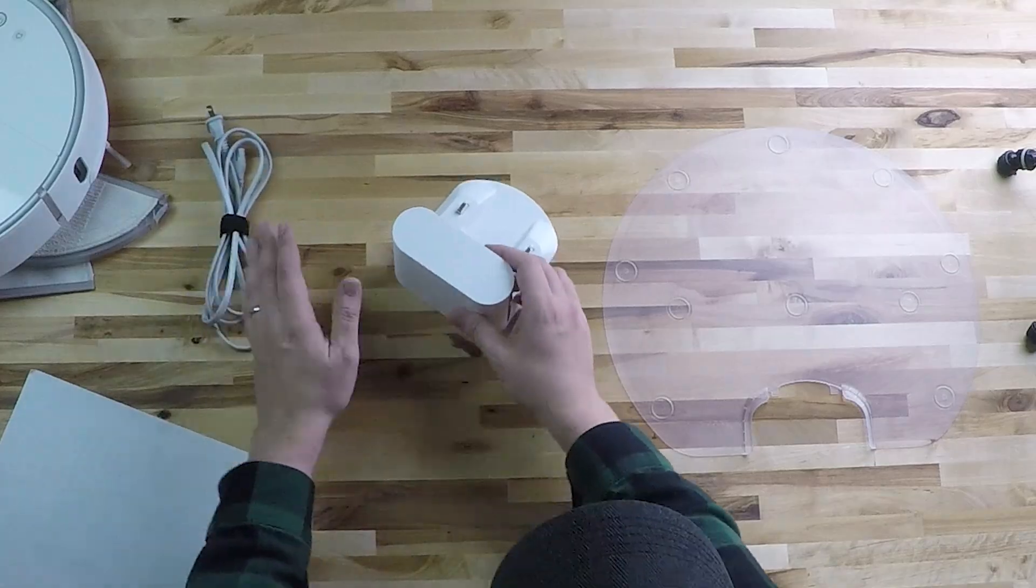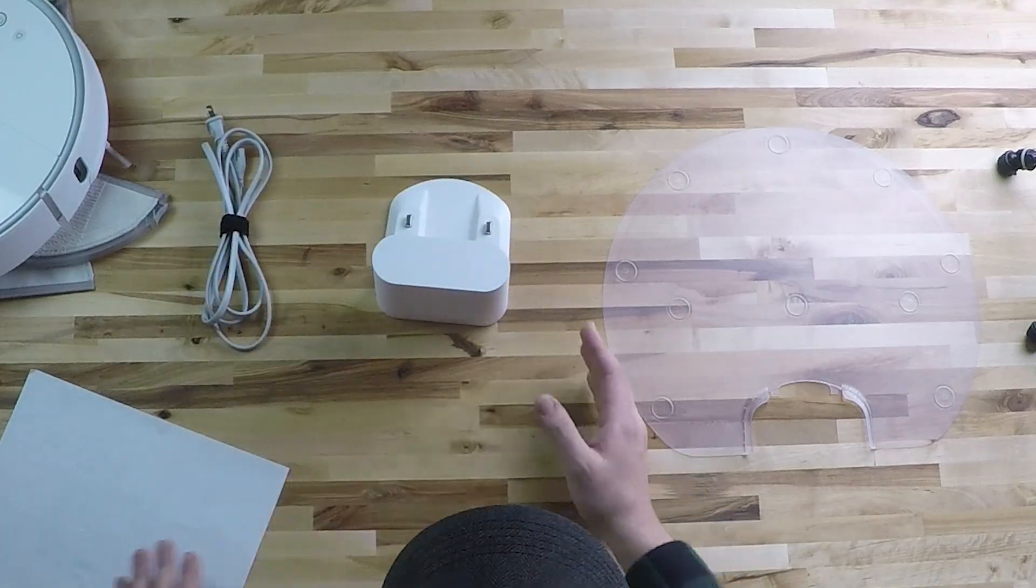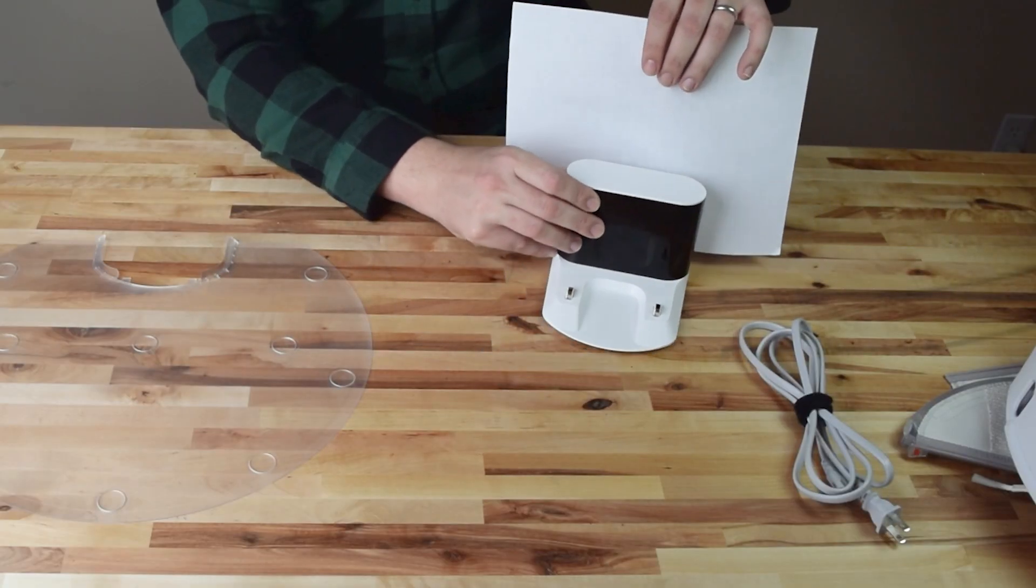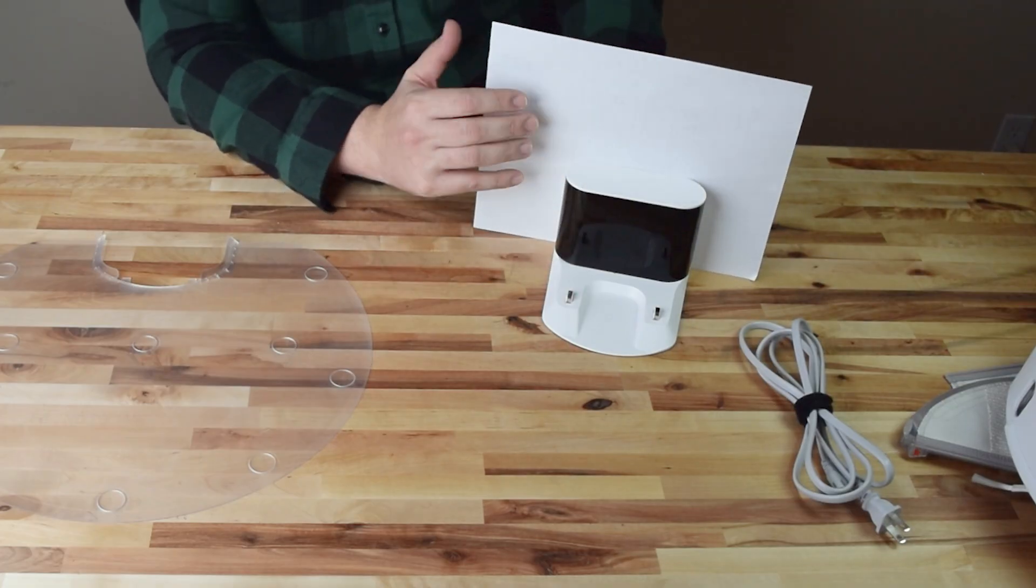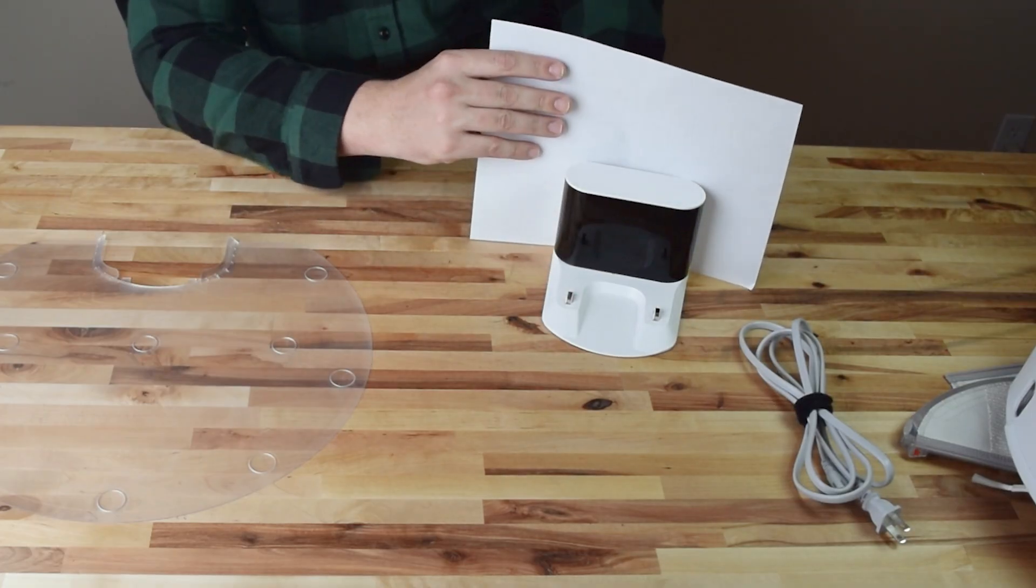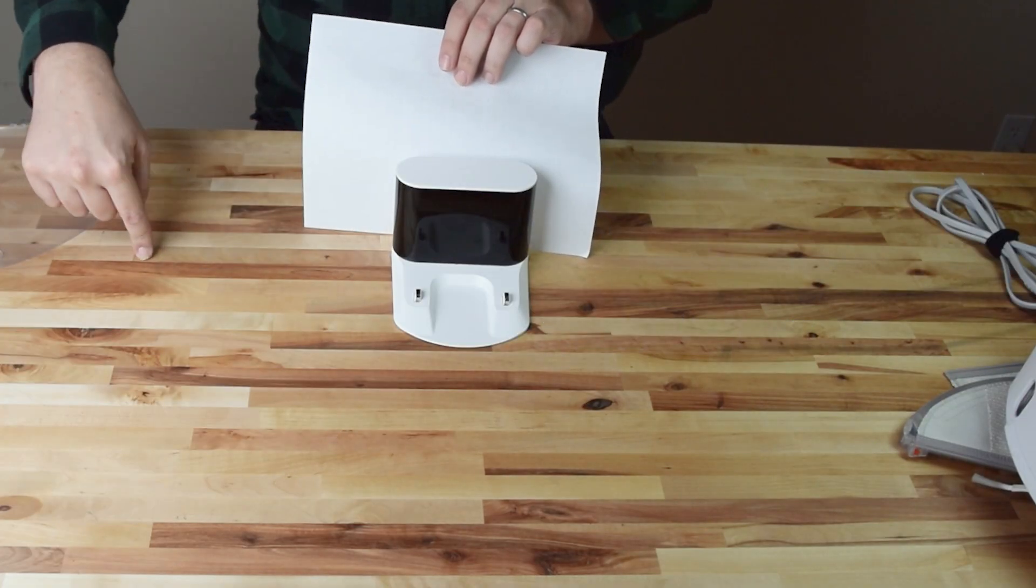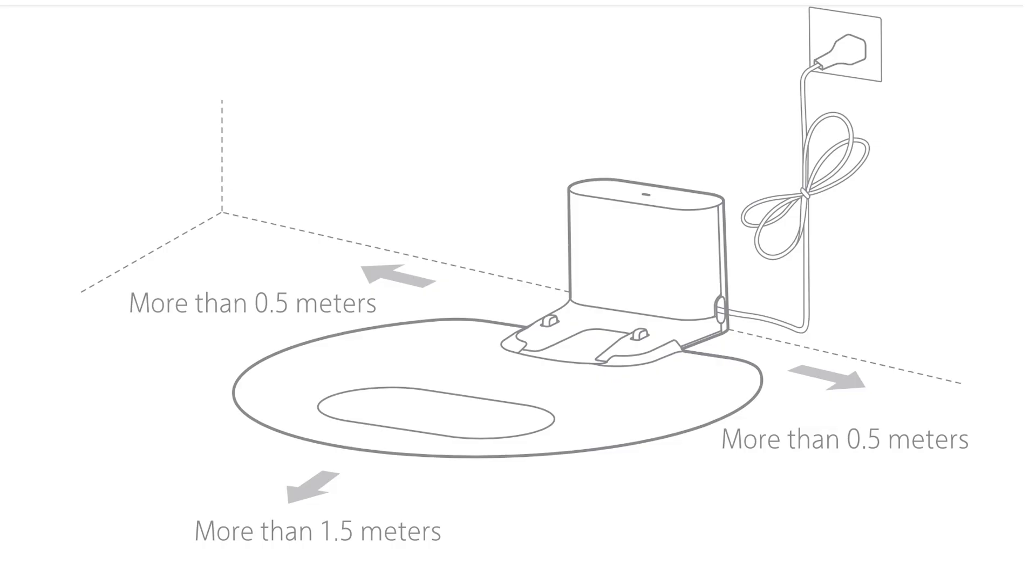So what you want to do is find a nice flat surface, preferably a hard floor, and set it up against a wall as flush as it can be against that wall. The next thing you need to be aware of is there needs to be space on either side and in the front. Roborock recommends a half meter, about one and a half feet on either side,